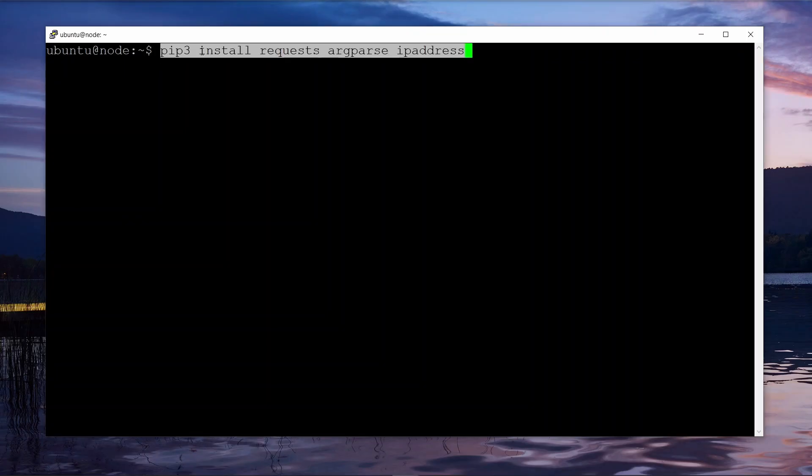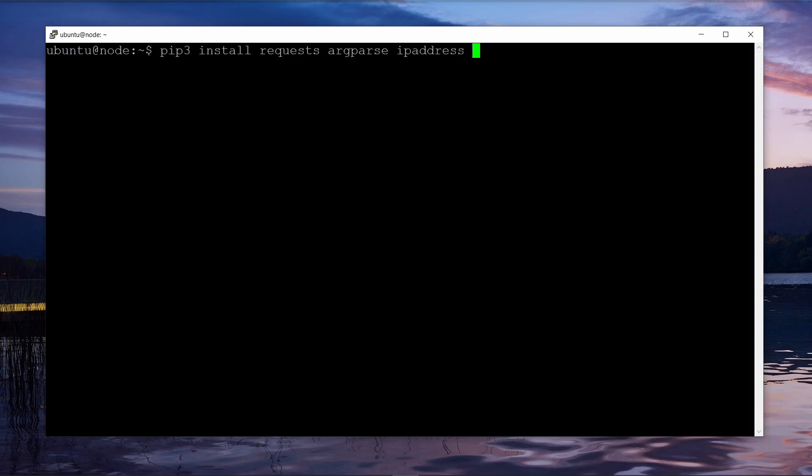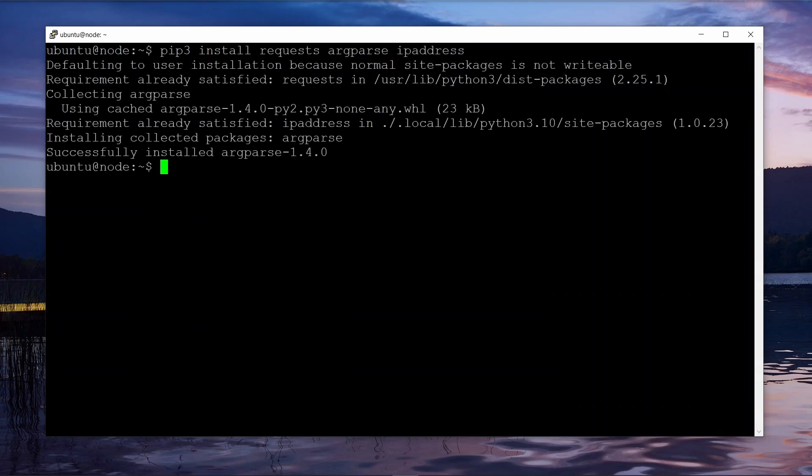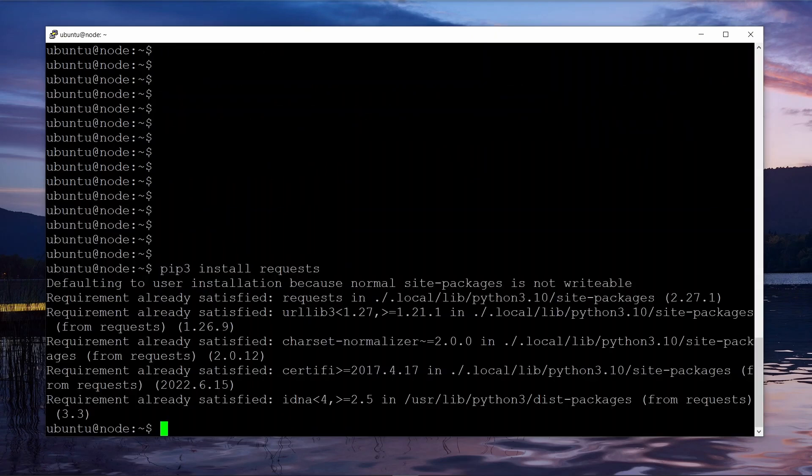Once Python's installed, you need to install three modules. You basically just go pip3 install requests, argparse, and ip_address and hit enter, and then it'll install those modules for you. It'll go and download and install it for you on your platform.